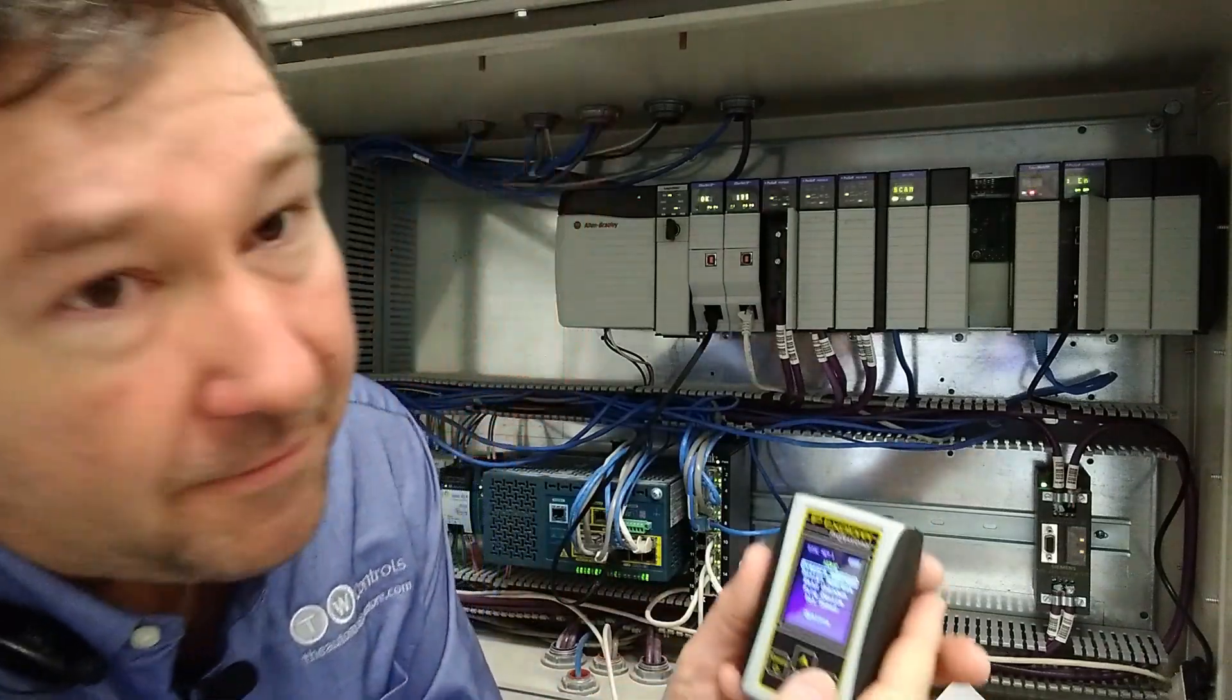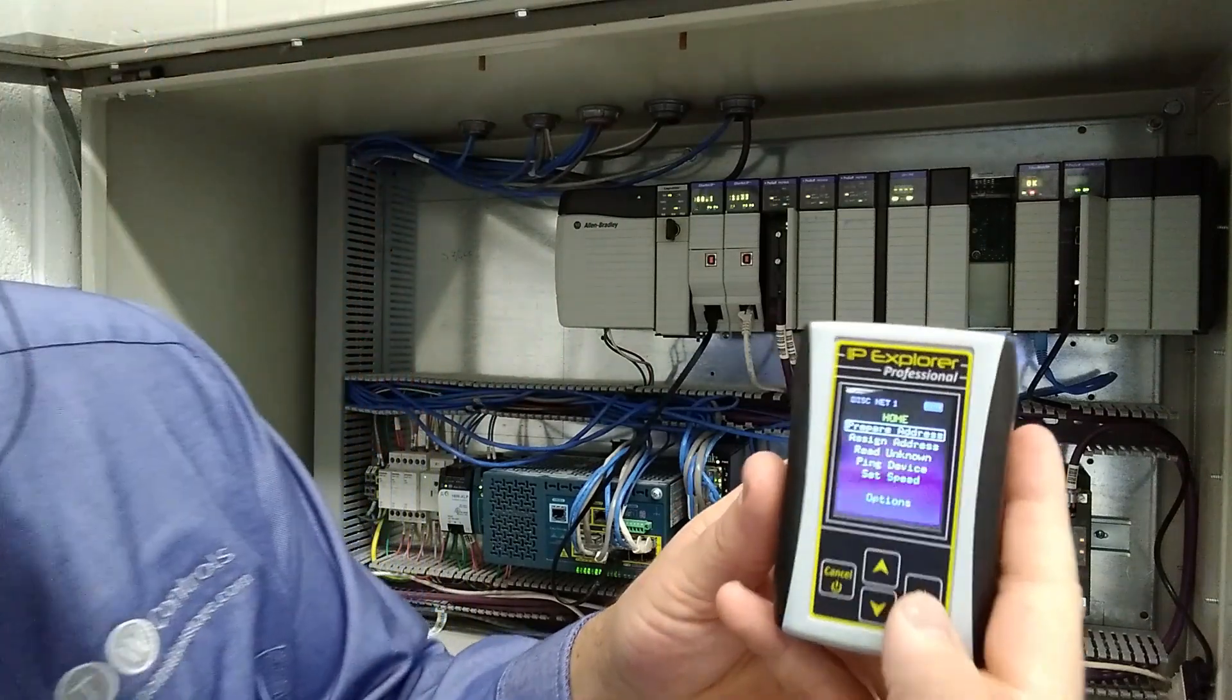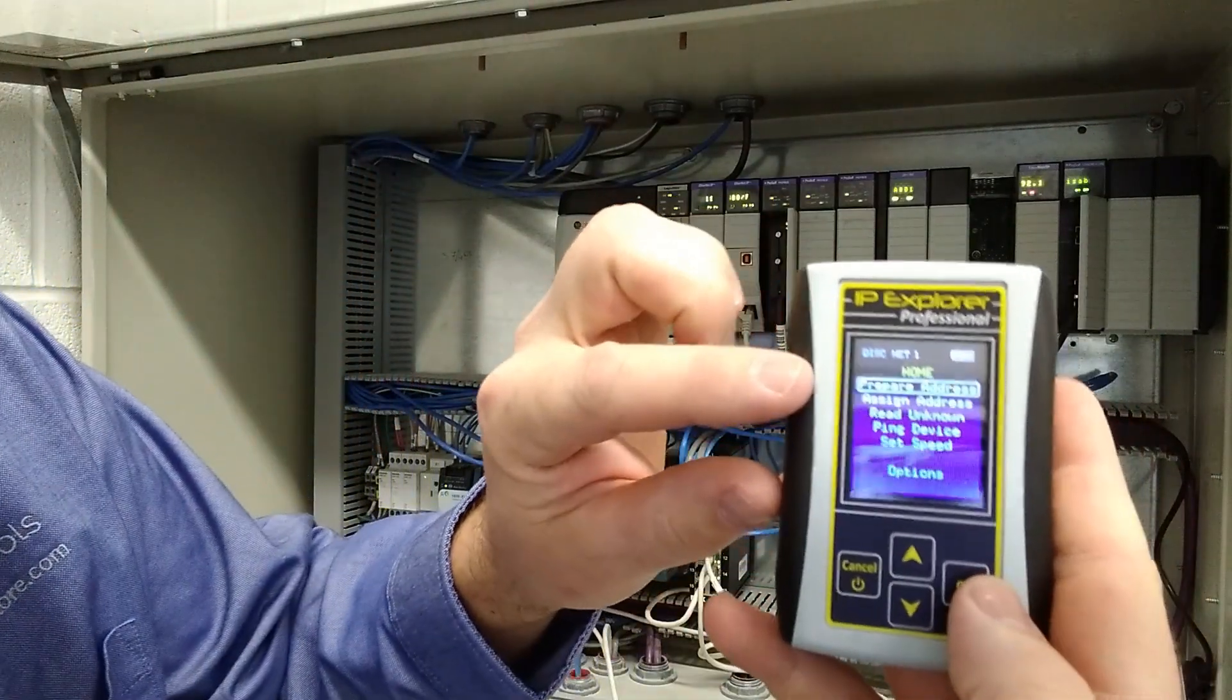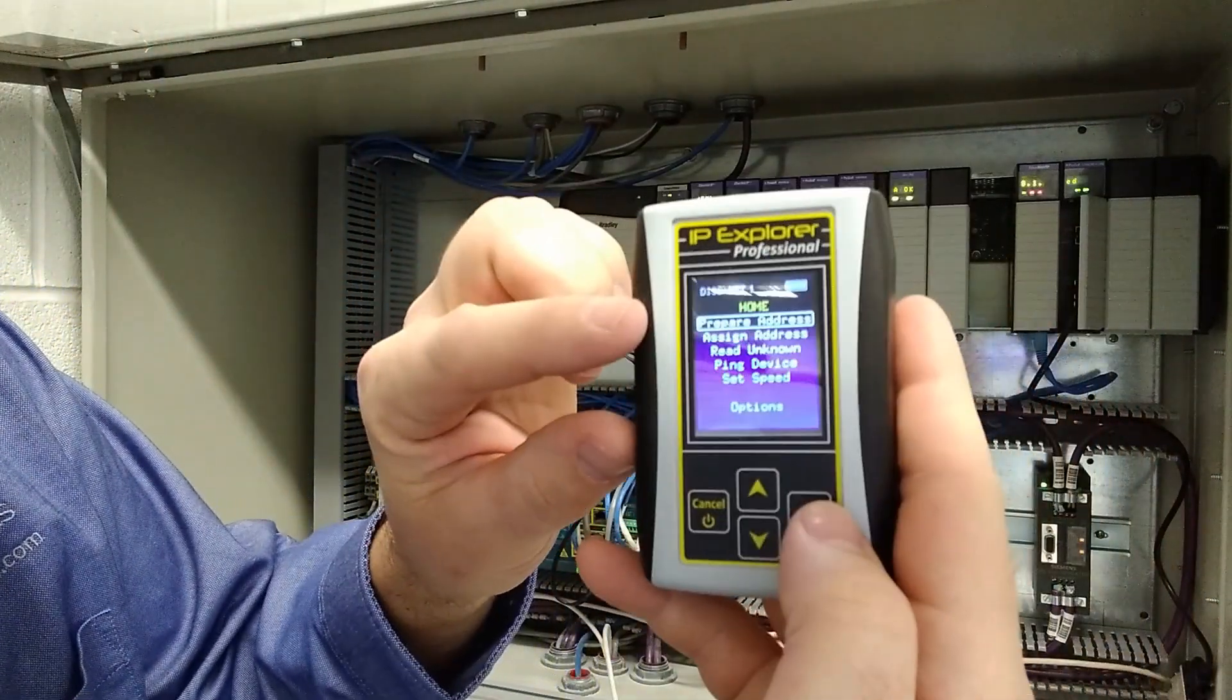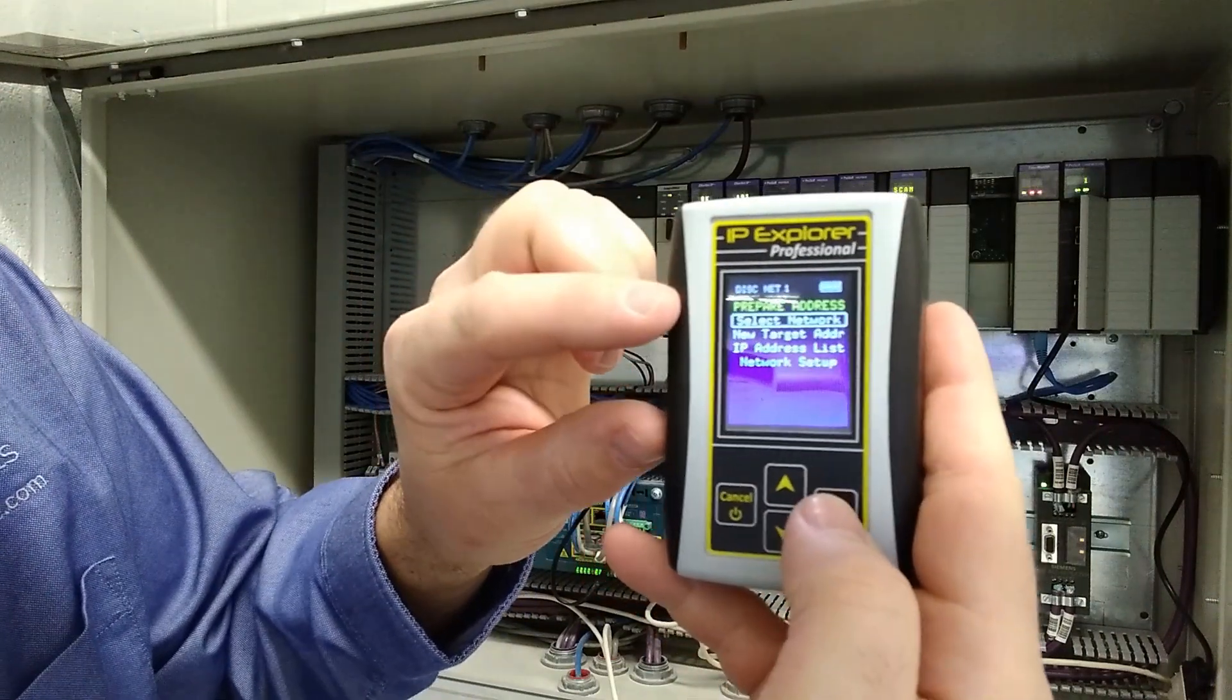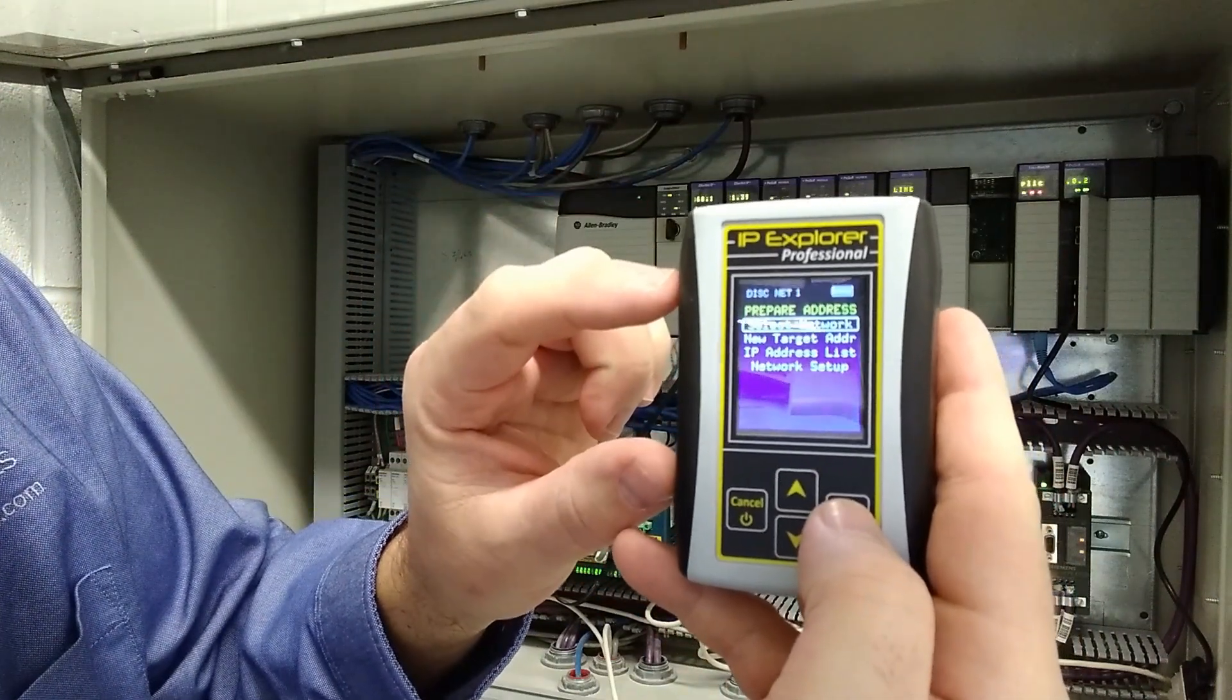But now we have added support for multiple networks. So right from the main screen, if you go to prepare IP address, right at the top, now you can select networks.